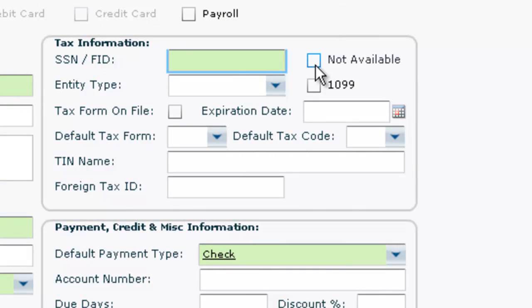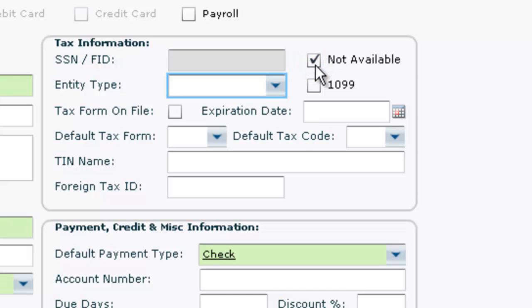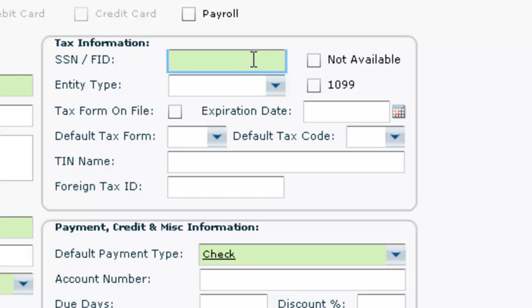If the SSN FID is not available, you can check the box to deactivate the Tax Information section. However, if this information is entered, the entity type will become required.